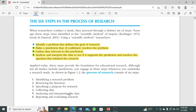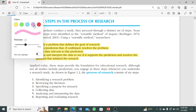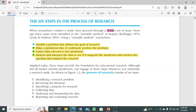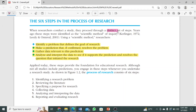We will properly go through these six steps, which you can follow to complete the research procedure. When we introduced Creswell, we noted that when researchers conduct a study they proceed through a distinct set of steps. This is a very important point — the key phrase here is 'a distinct set of steps.'